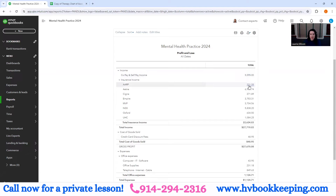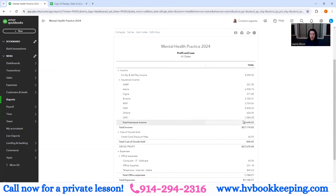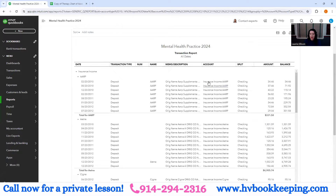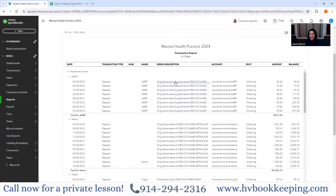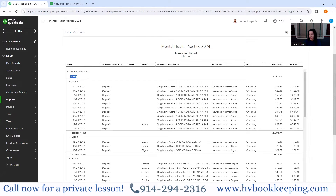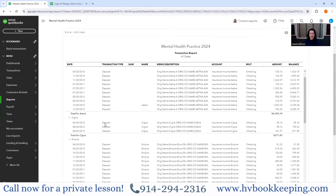I broke out insurance by the insurance company, and it can go on and on — you could have 30 different companies that you might accept insurance from. When they pay you electronically, they come in through the bank detail. Check the other videos in our playlist for setting up your mental health practice — I show how to create rules and sub insurance income codes under the parent of insurance income.